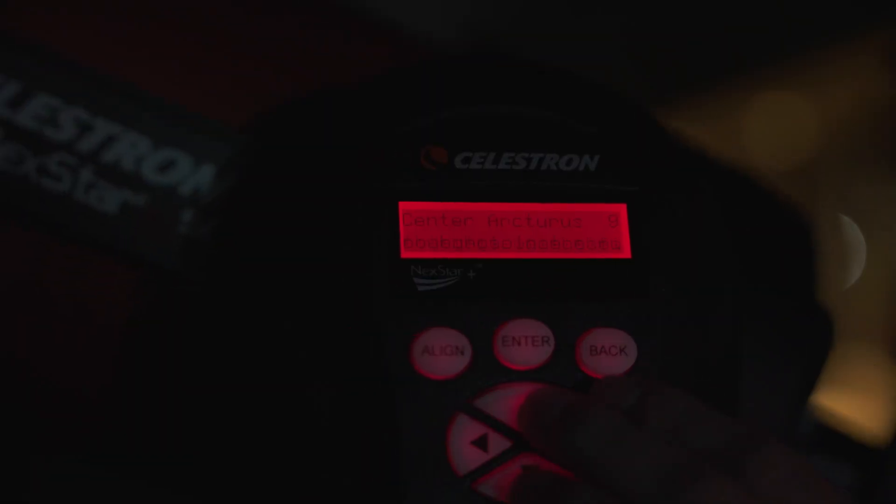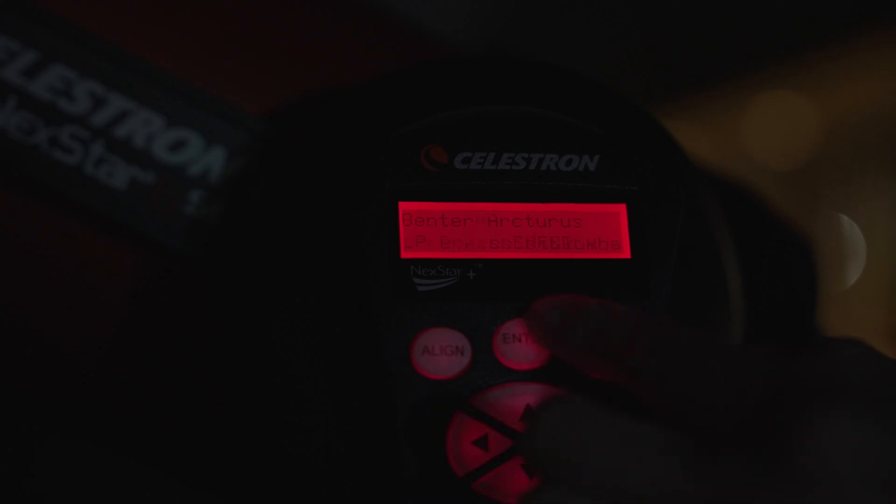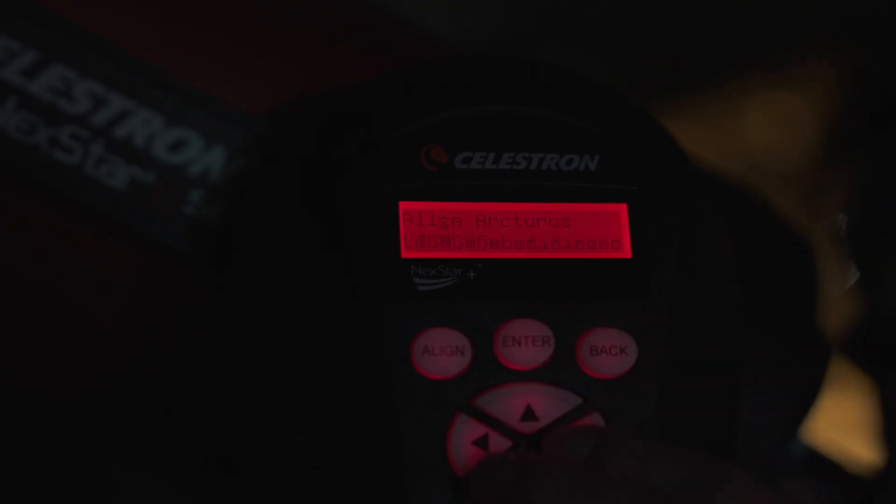Like before, start with centering the first star in the red dot finder. Hit enter. Then center the first star in your eyepiece. Press align.